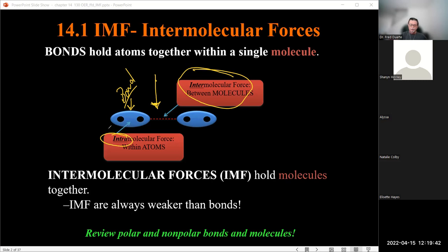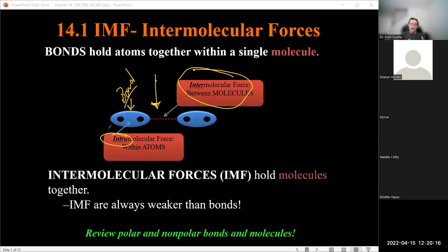Intermolecular forces hold molecules together relative to each other, whereas intramolecular forces hold the actual molecule itself together. Go back and review your polar and non-polar bonds and why certain things are polar or non-polar. As a general guideline: when you have all non-polar bonds, the net result is a non-polar molecule.